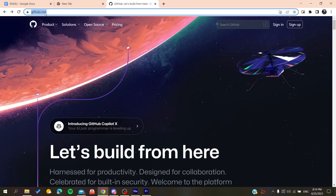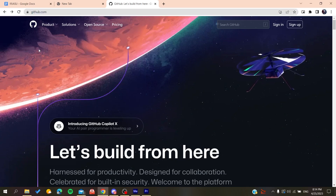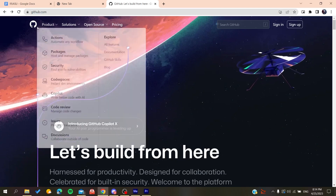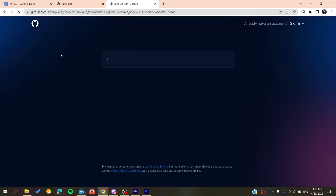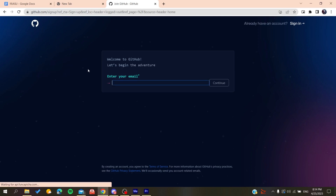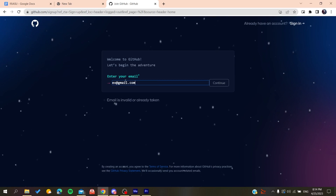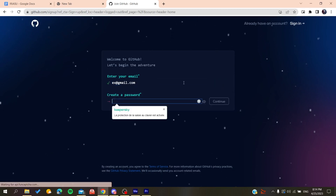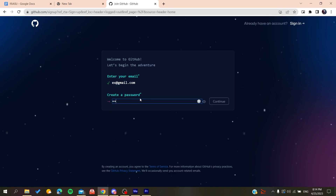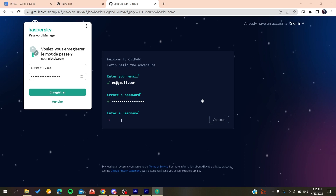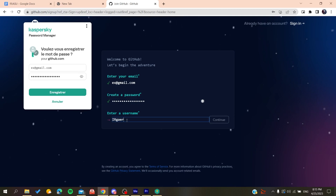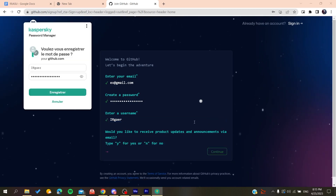After that, go to github.com. We will need to create an account to use the GitHub services. Click on Sign Up and it will redirect us to the sign-up page. Add your email, then click Continue and create a password. Click Continue again and then add a username.